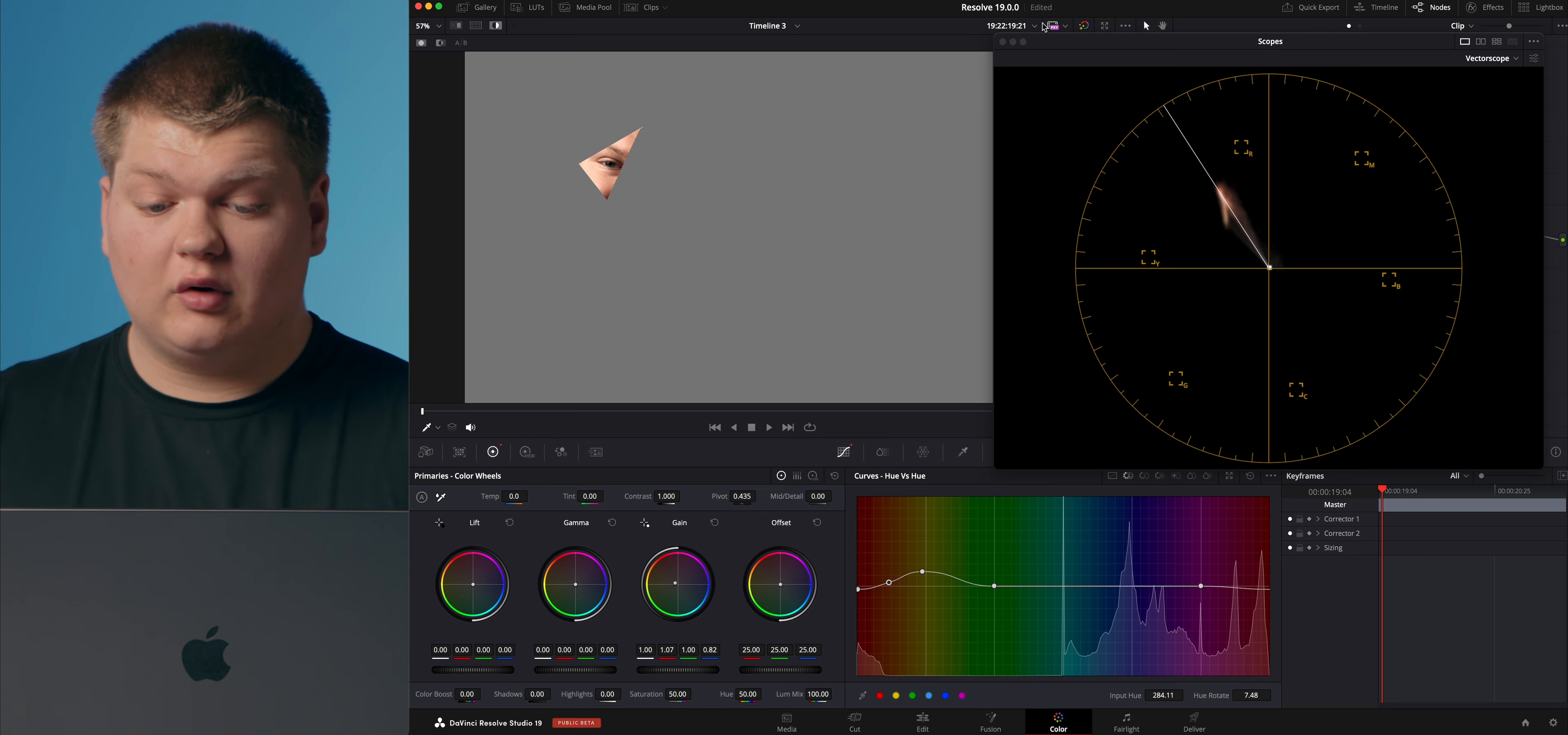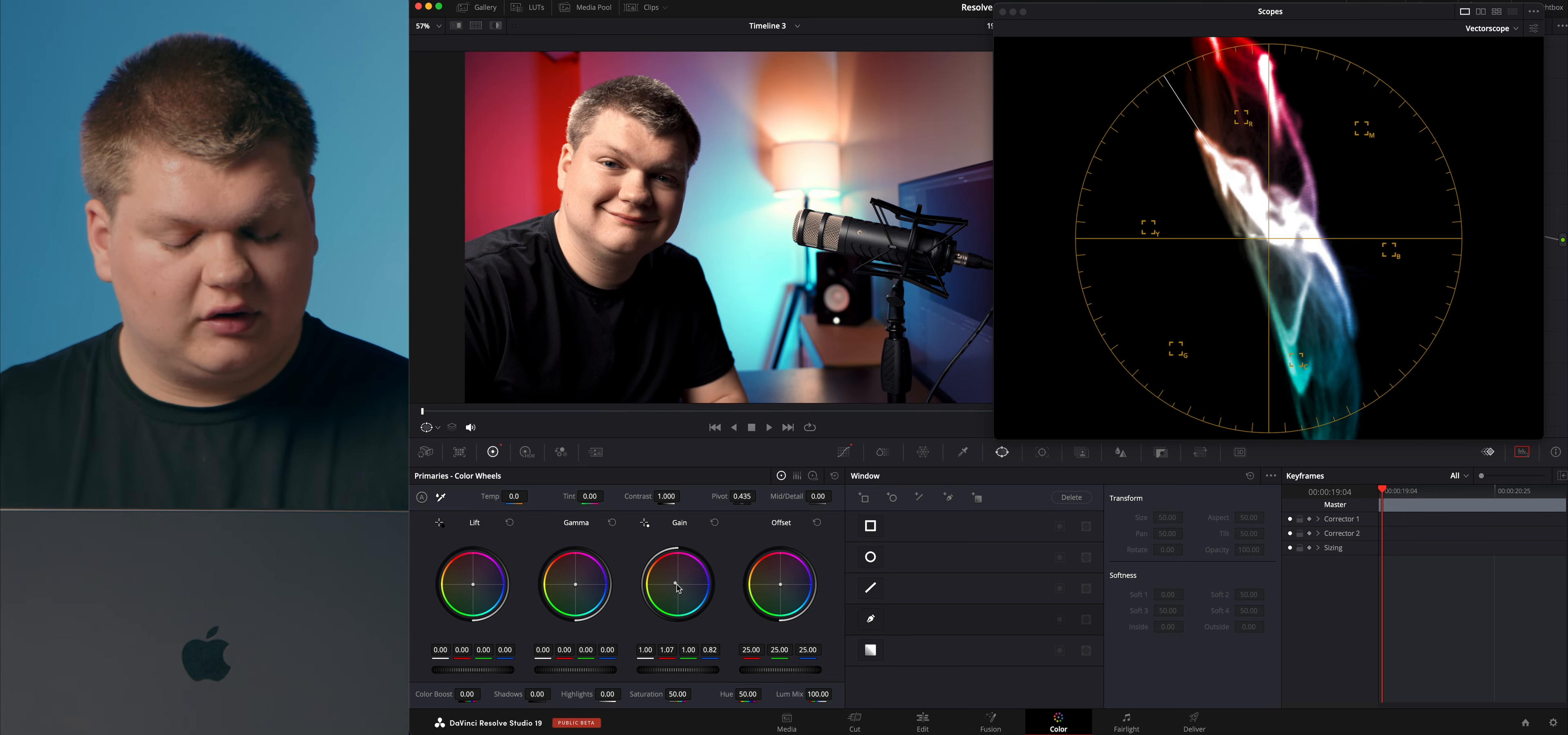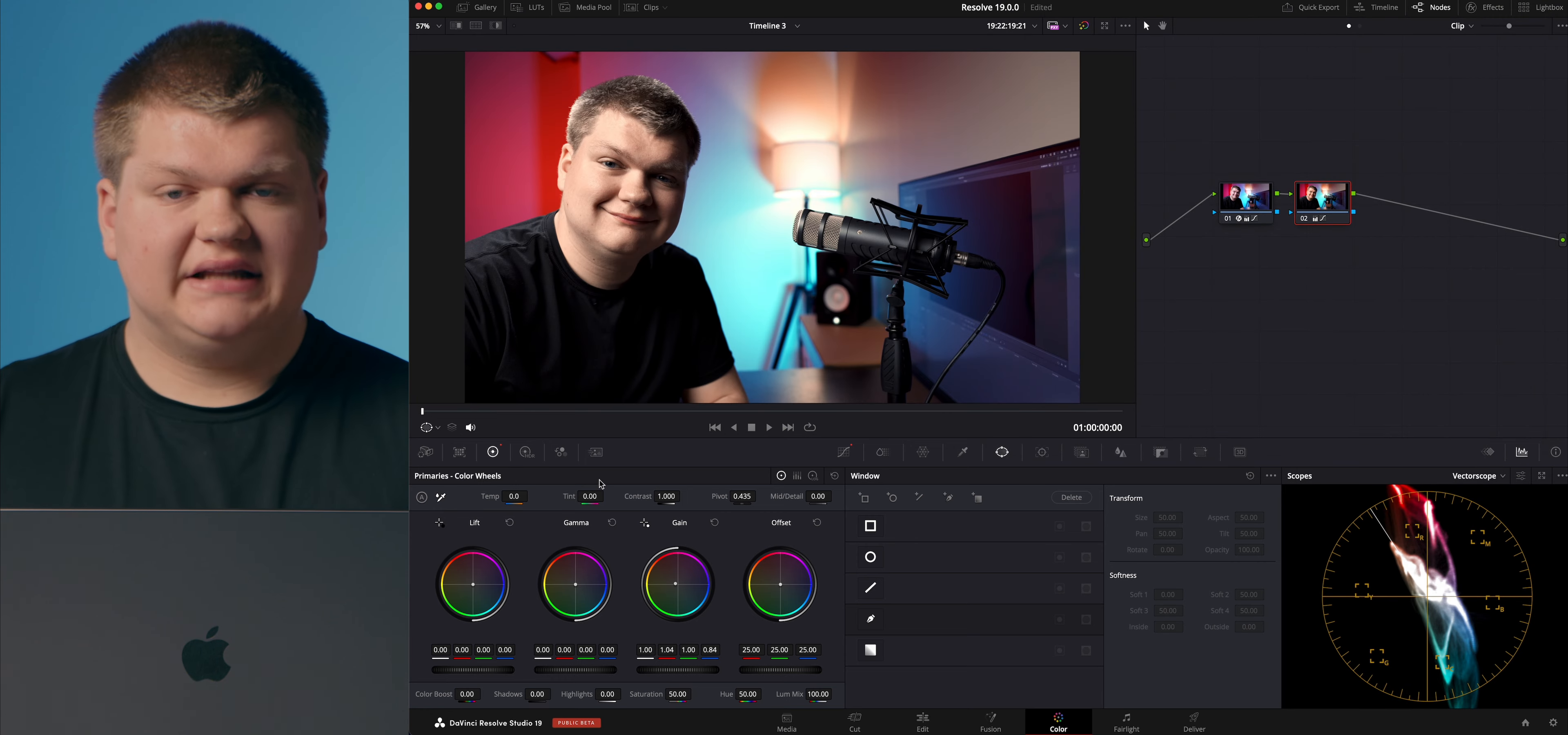Now before we do too much more we want to disable our mask. So we're just going to disable, and that's what that looks like. Now I feel like it's a little bit too orange just overall, so we're just going to bring it back down just a little bit. You can see we're already coming a long way from our original starting point which was this.